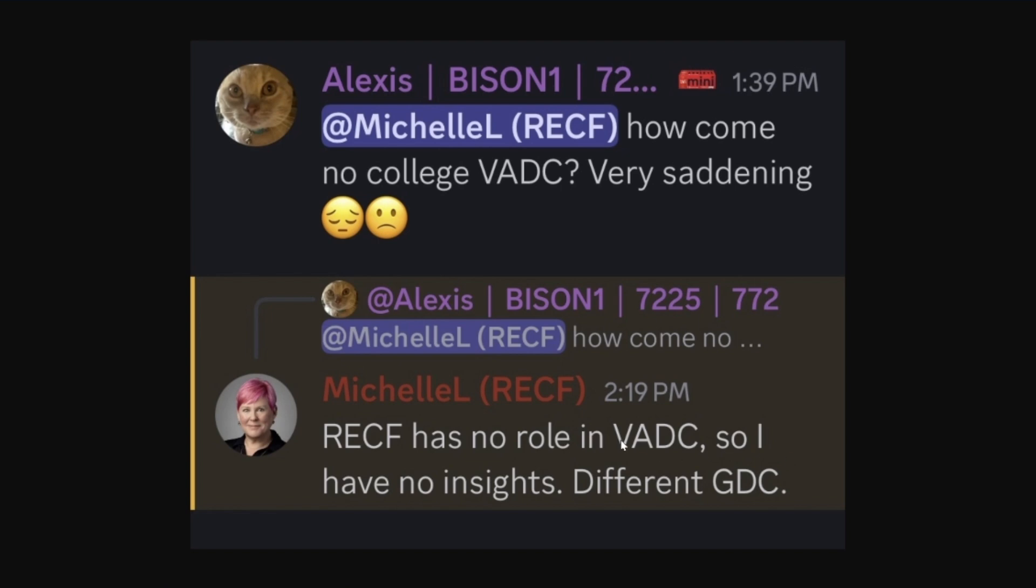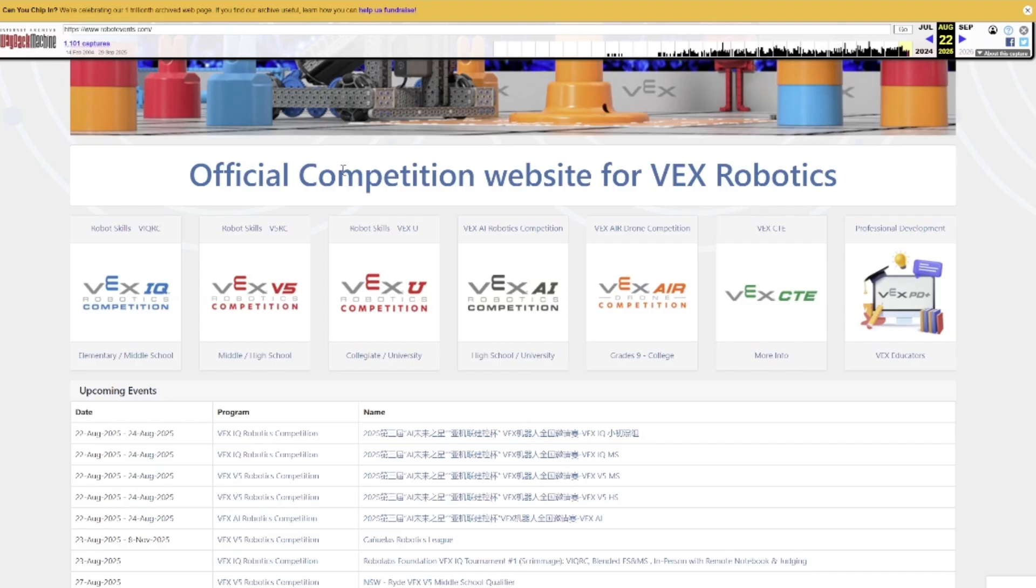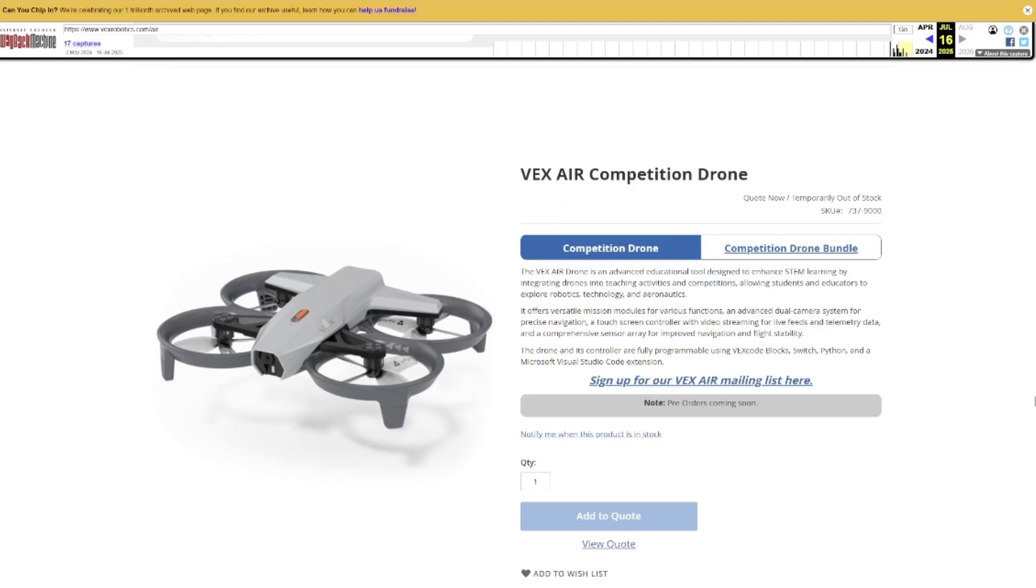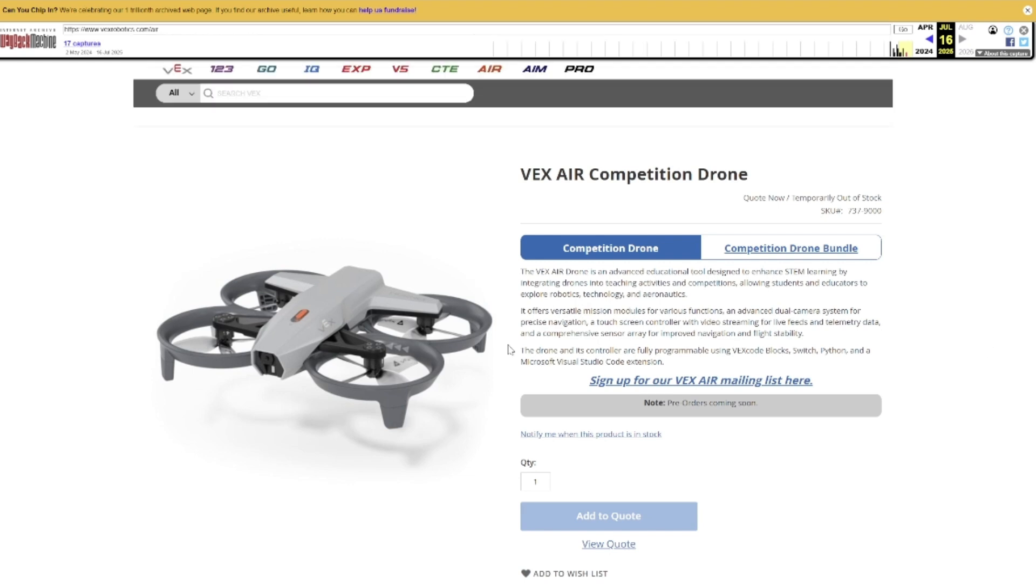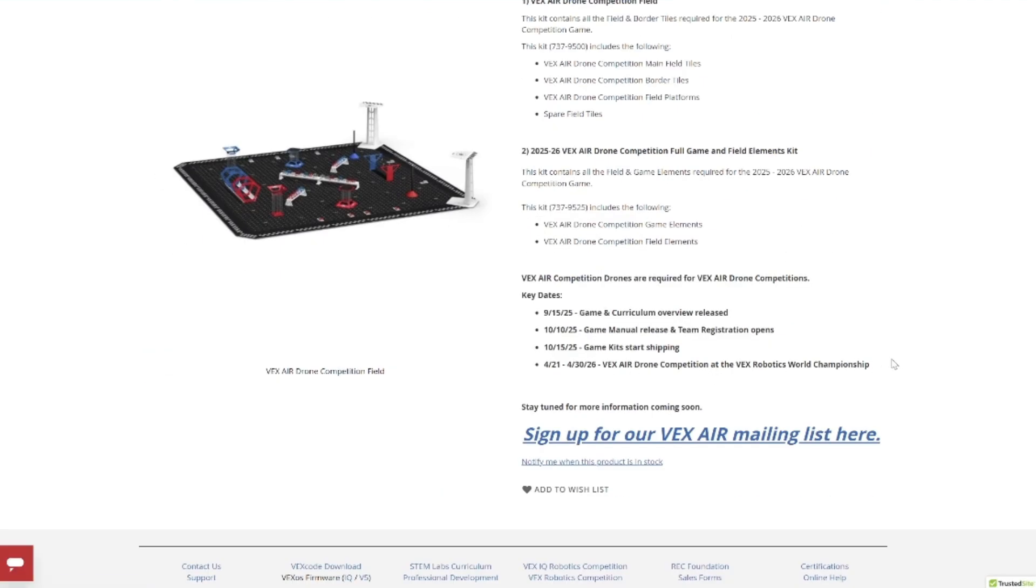You'll notice here that it is VEX aerial drone competition, not to be confused with VAIRC, which is VEX AI robotics competition. Because the one that has 'air' in it is actually not the aerial drone competition. It's going to get really confusing. Aerial drone competition went poof and the AI competition popped up. As you can see here, it basically just redirects you to the VEX page for the aerial drone. There was no information up on it yet.